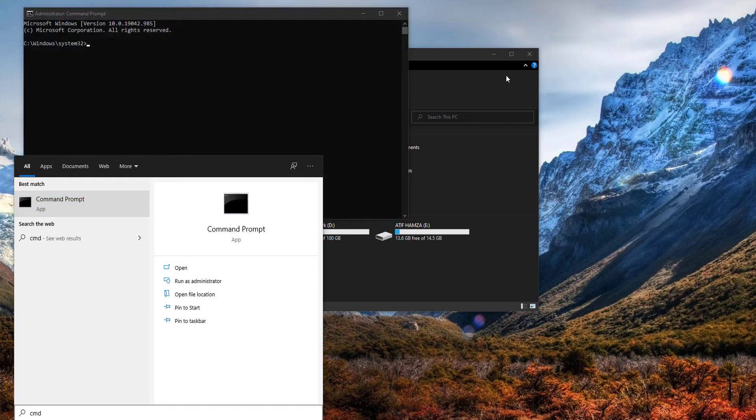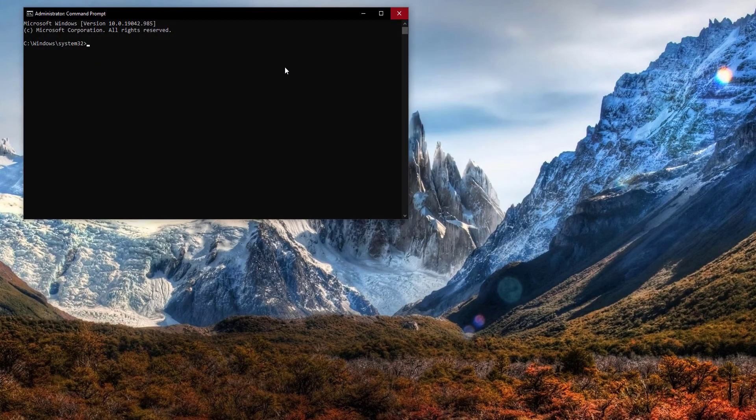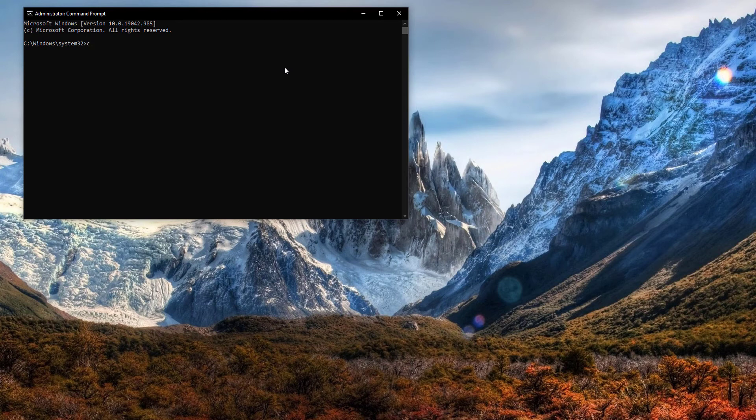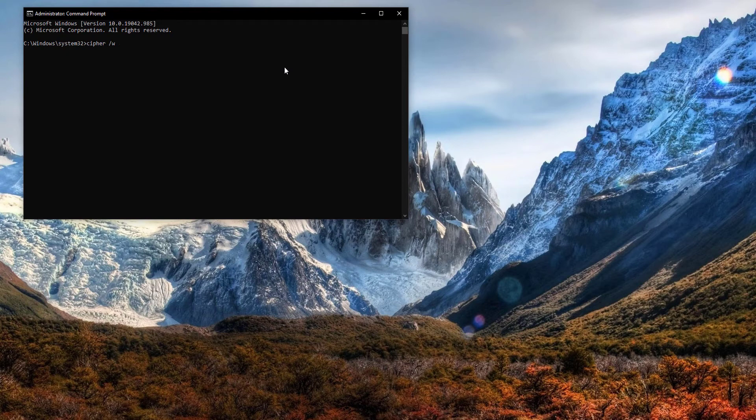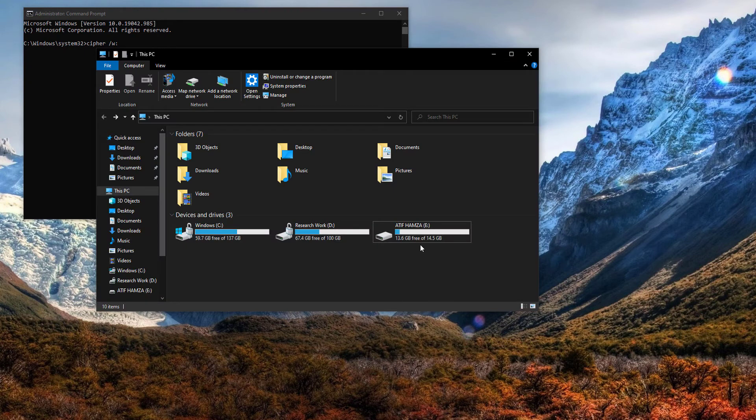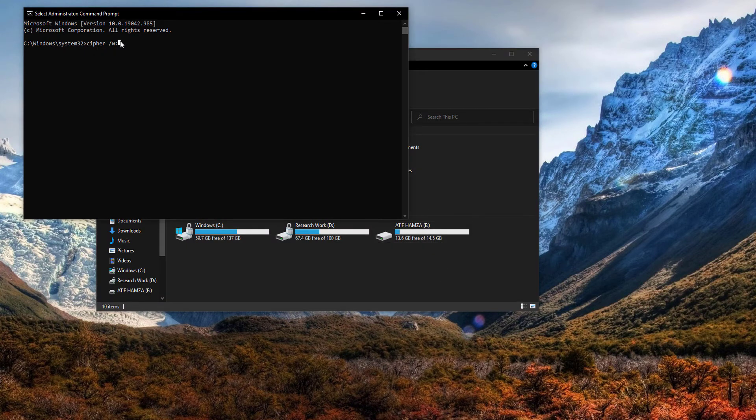Now what are we going to do? We are just going to type the command cipher and we are going to use the method /W and specify the drive letter. Now what drive do we have? We have E drive as our external drive, so type in E and enter.